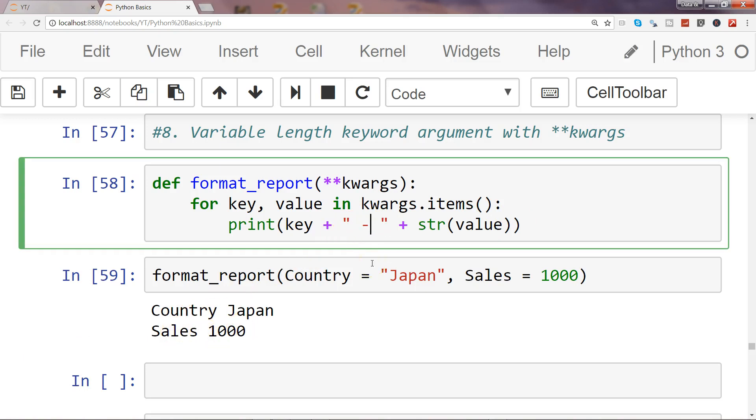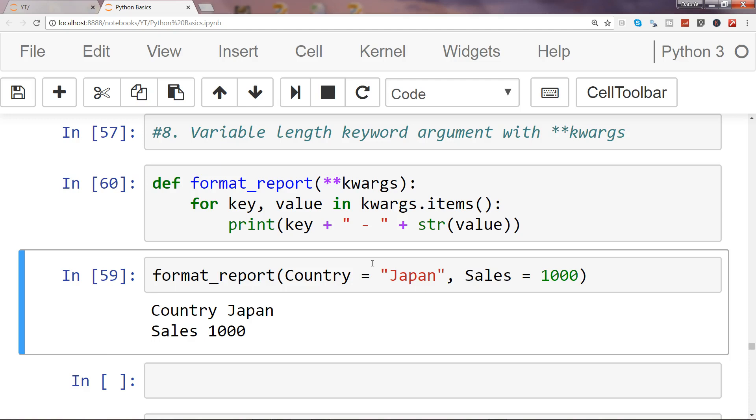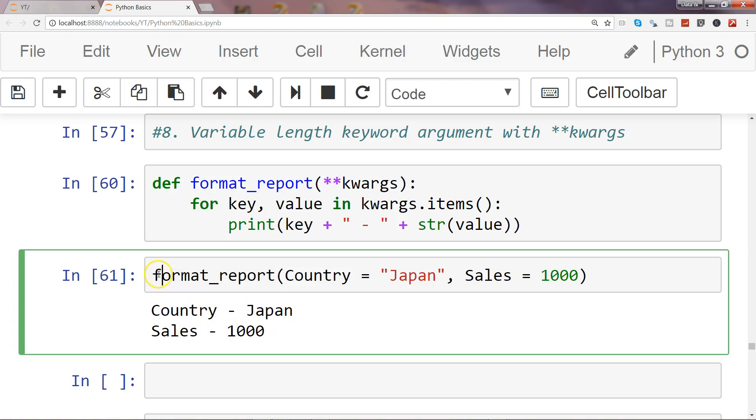What I will do is I can specify a simple separator which is a dash. Execute it again. Country Japan, sales one thousand.